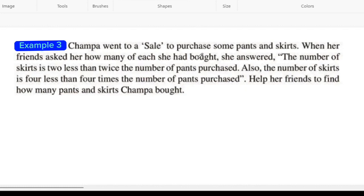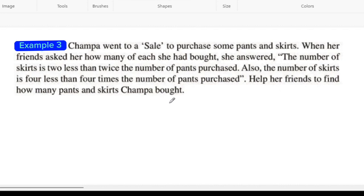Jampa went to a sale to purchase some pants and skirts. When her friends asked her how many she had bought, she answered: the number of skirts is 2 less than twice the number of pants purchased. Also, the number of skirts is 4 less than 4 times the number of pants purchased. Help her friends find how many pants and skirts Jampa bought.